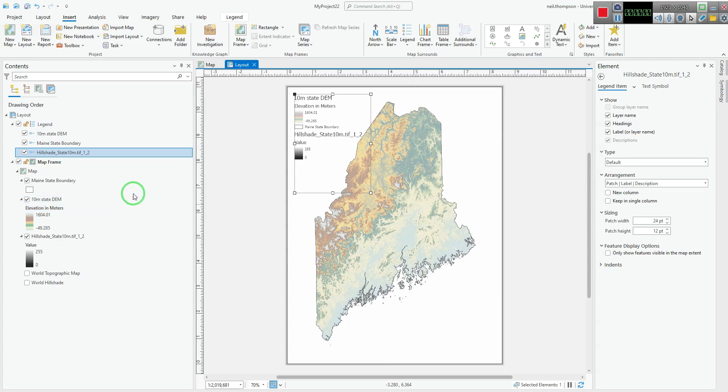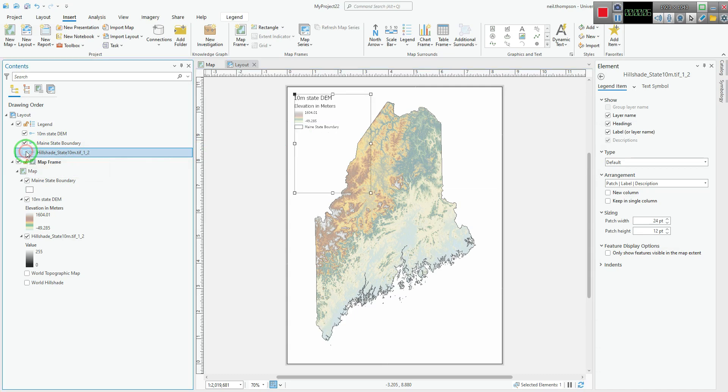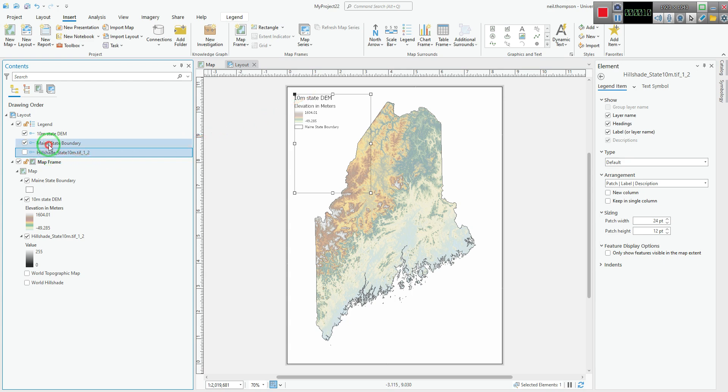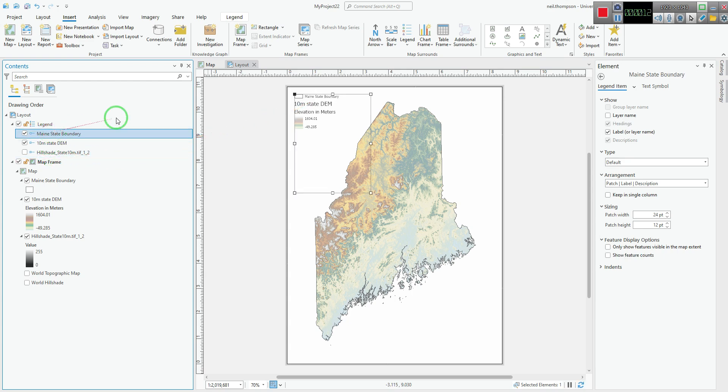A couple more things while we're here. We generally don't include the hillshade in the legend. We can just uncheck that in the legend group. If we want to change the order in which these appear, we can just drag them up or down here. That reads across there.